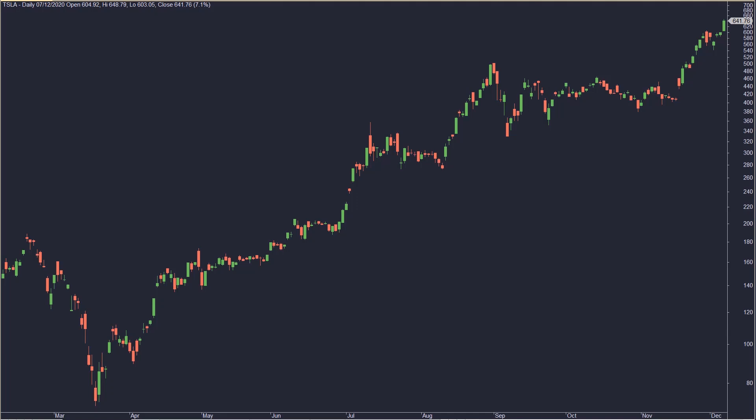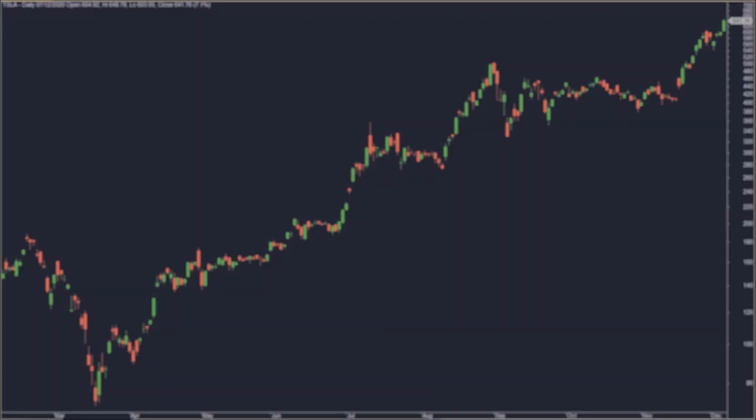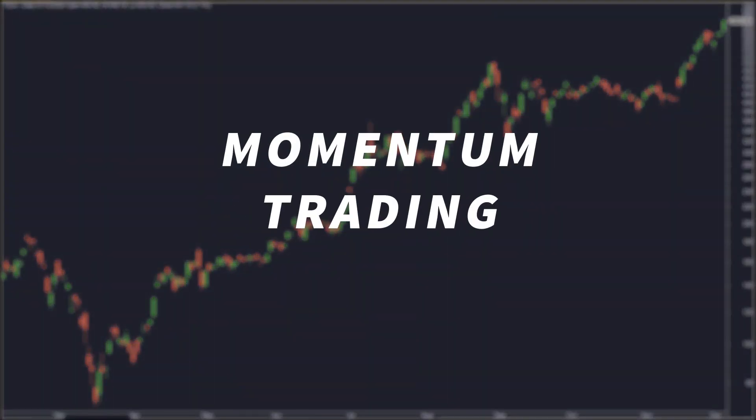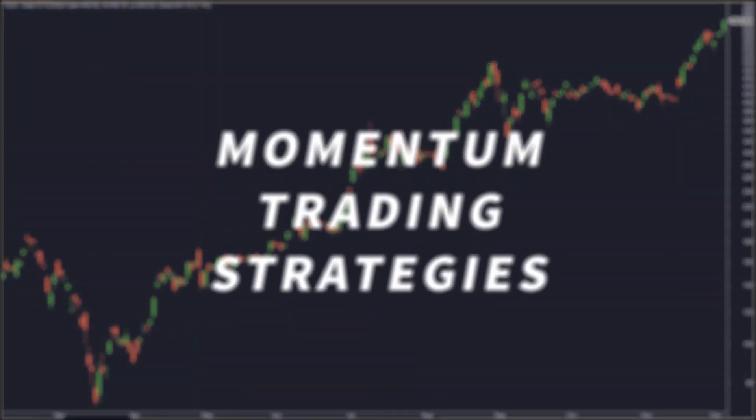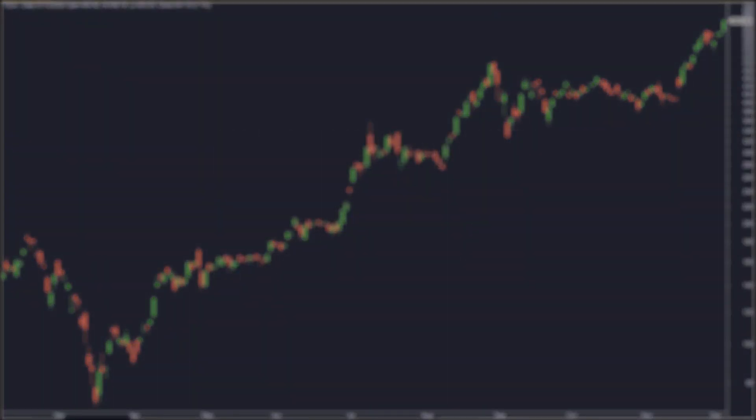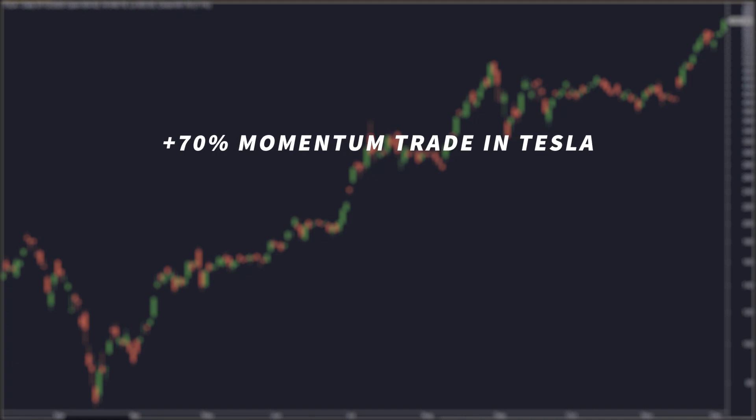Hi, this is David from Critical Trading. In this video, I'm going to describe what I believe to be one of the most underrated types of trading strategies: momentum trading strategy. I will share one of my recent trades made using my fully automated algo momentum strategy that generated a 70% return on a single trade in Tesla stock.